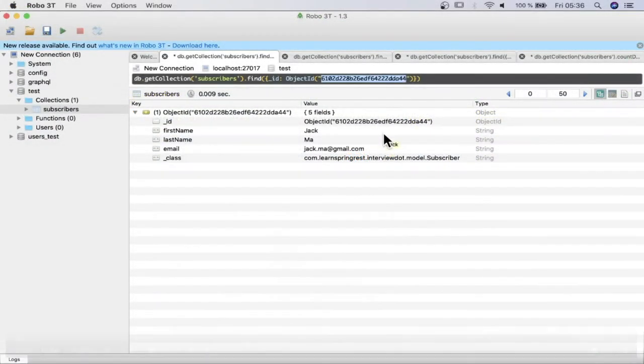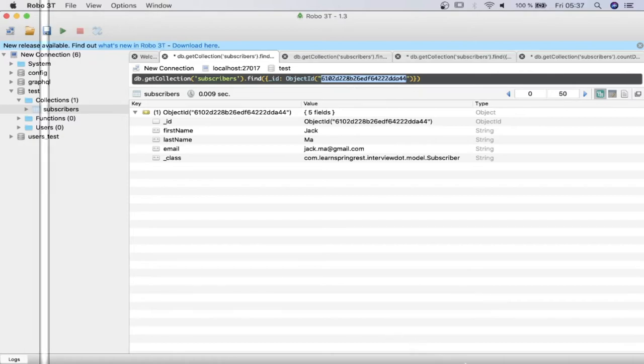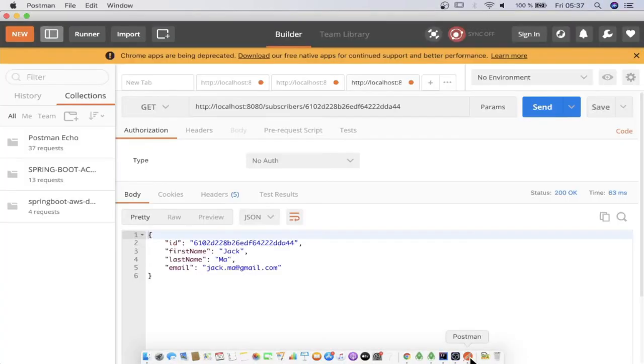Let's see an example. This is the document we are going to get using the GET API. This is the ID. Let's see using Postman, we can get this value.